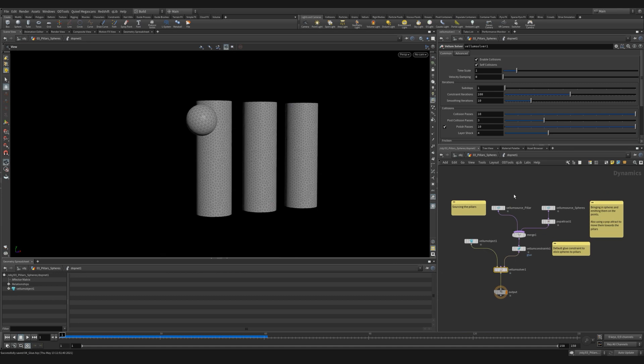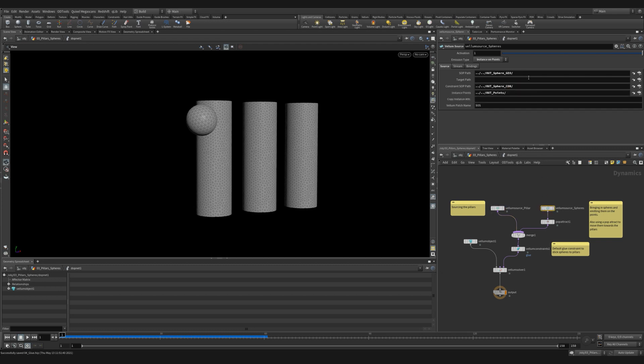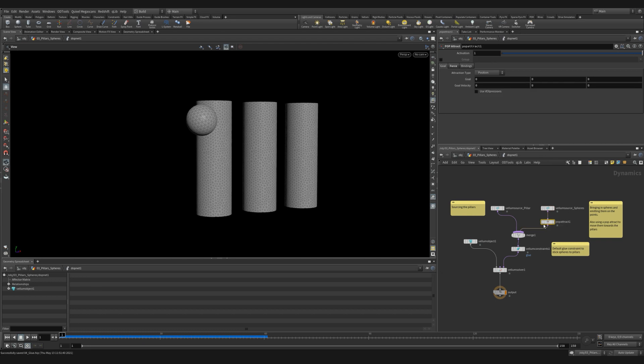I then used a dopnet. I find when doing more complicated setups, it's easier to set up a Vellum solver inside a dopnet as it's easier to customize. It's a really simple setup, but let's walk through it. I have two Vellum source nodes. The first is bringing in my tubes. There are only emitting ones. I then have another Vellum source bringing in my spheres, but notice I have changed the emission types to instance on points. I then add a reference to the points I set up. I use a pop attract on the spheres only so they are pulled into the center.